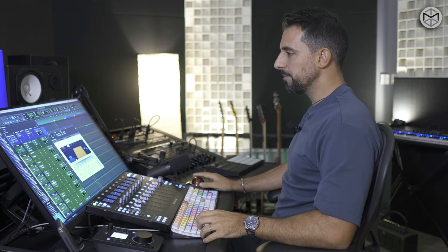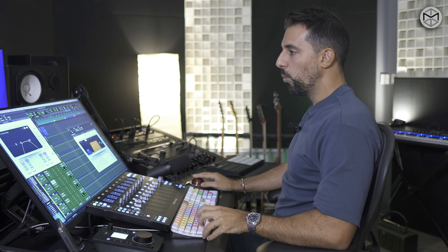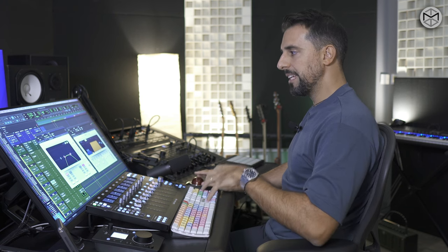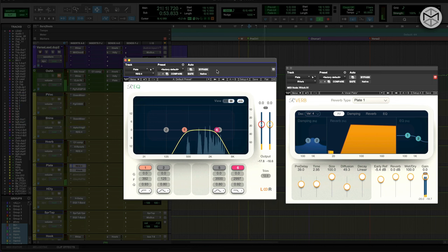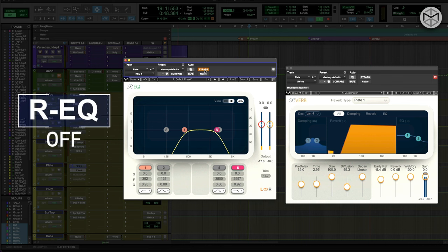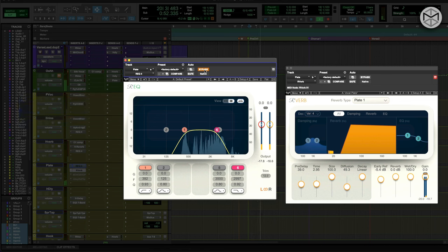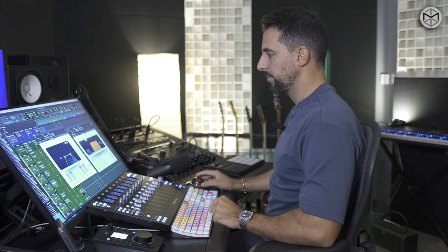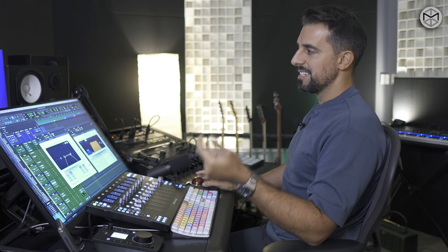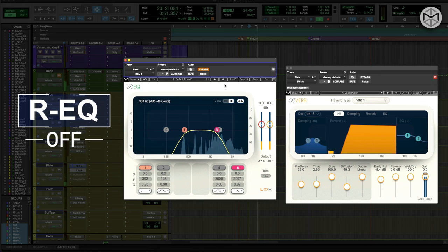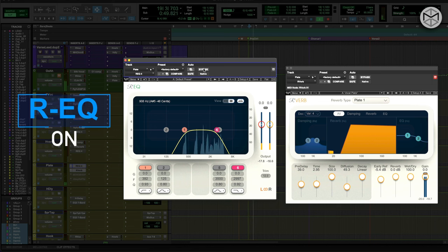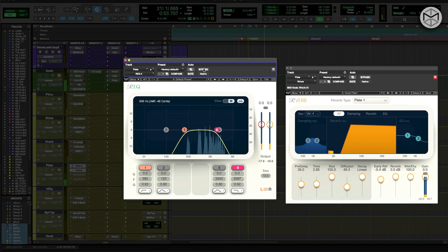What I'm going to do now is show you the reverb with and without the EQ. So this is with EQ pre-reverb. All of a sudden you can hear — every single S, there is a very low rumble here. Now all of a sudden with the EQ, the vocal starts to get way more controlled.